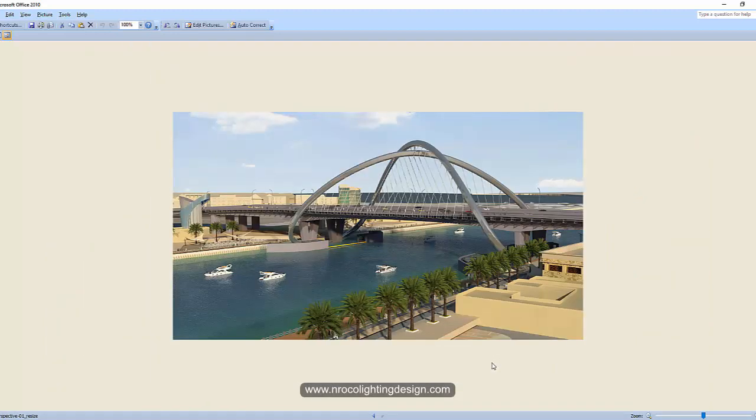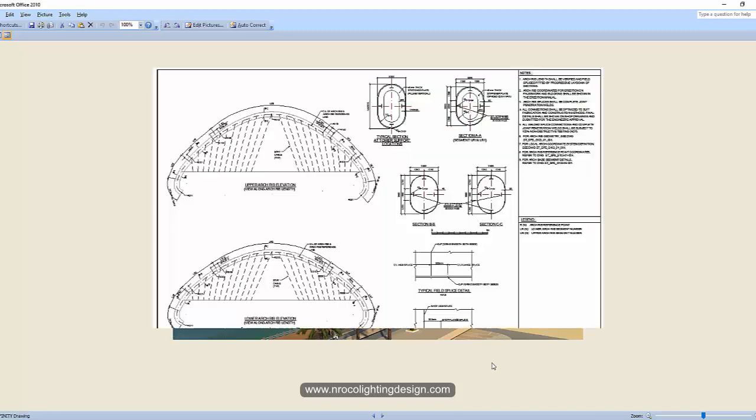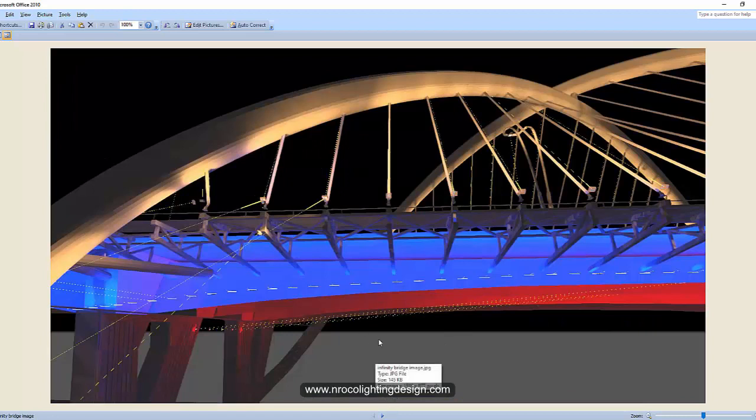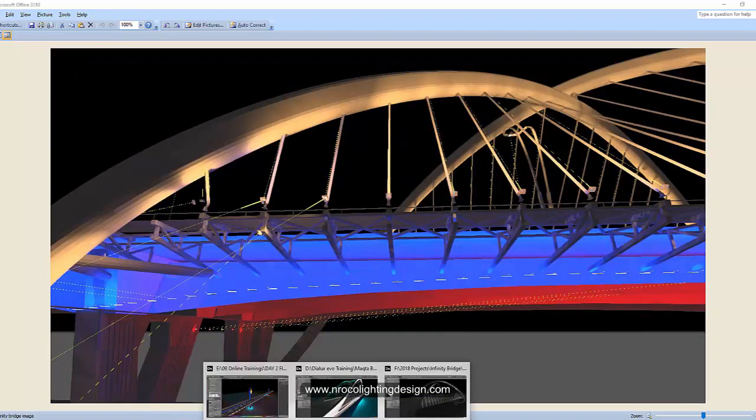This is the original design from the rendered image from the architect or I think from the structural engineer. So yeah, this is the Infinity Bridge. What we did for this project is just a regular architectural lighting calculation, so we did not do the road lighting.